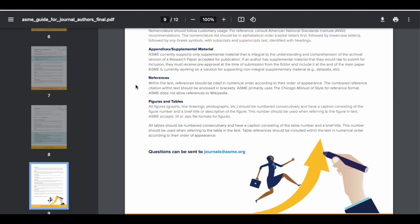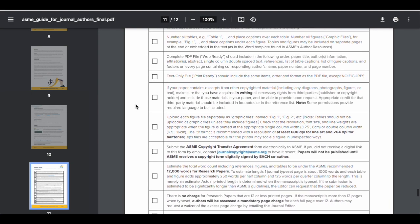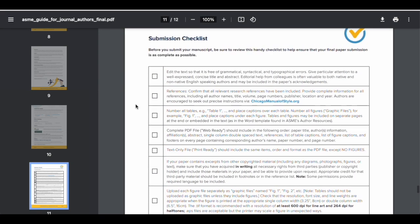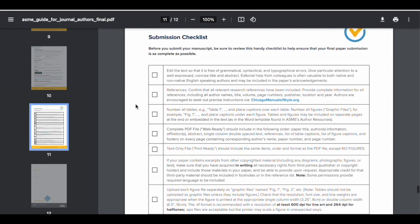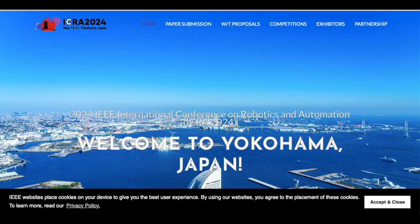References should be cited in numerical order according to order of appearance. The number of reference citations within a text should be enclosed in brackets. ASME primarily uses the Chicago Manual of Style. They don't allow references to Wikipedia, which I think is short-sighted. They also give you this handy checklist here that you can go through before you decide to submit your paper. What's one approach: look for a journal that you think might be good for publishing your work.